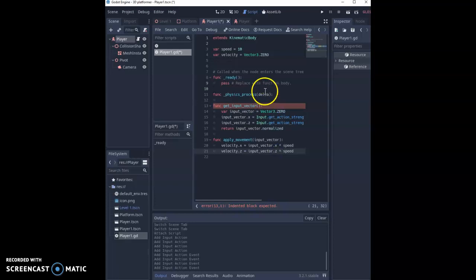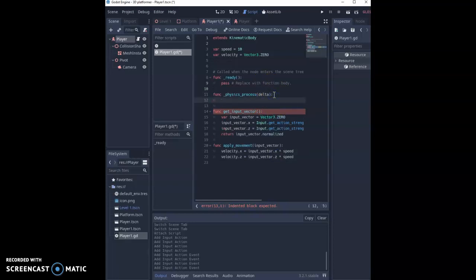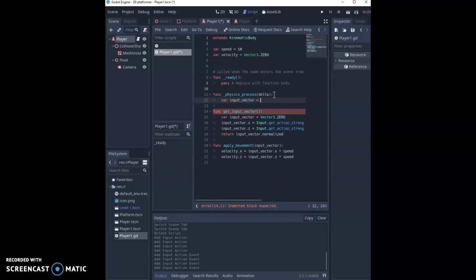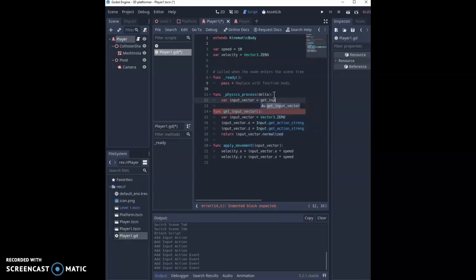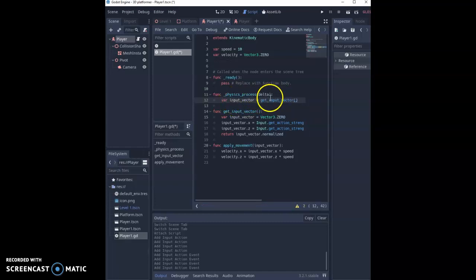That's all set up so finally we can go back to our physics_process that runs every tick and we're going to set up a couple of things. First thing we're going to say input_vector equals, and then we're going to run this get_input_vector function that we've just set up. So we're saying the current value of input_vector is whatever we got with this function here.